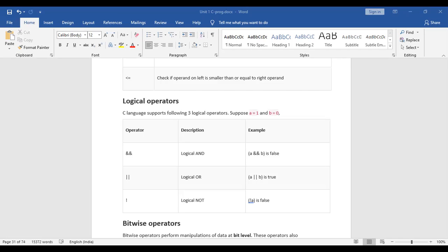Now for logical NOT: NOT a is the reverse of a. If a is 0, the result is 1; if a is 1, the result is 0. Similarly for NOT b: when b is 0 the result is 1; when b is 1 the result is 0. This completes the truth tables for logical AND, OR, and NOT operators.